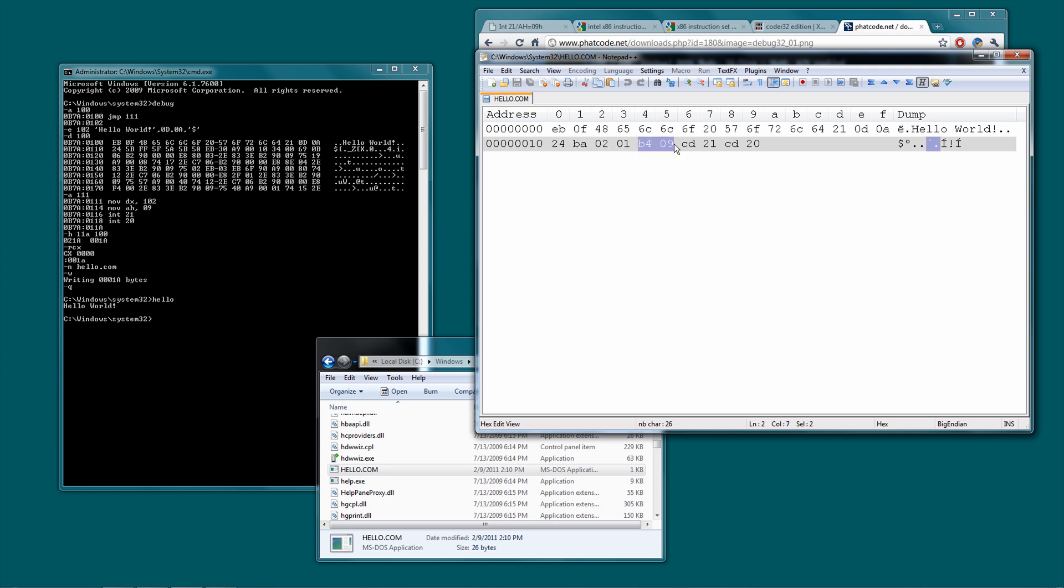And then, as you can see, we do the same thing here. B4, 0, 9. That does move into the high accumulator register, 0, 9. And, as you can see, that's exactly what it did. 0, 9. And then, you have CD21, CD20. And CD stands for interrupt. I believe all of the interrupts have this opcode.